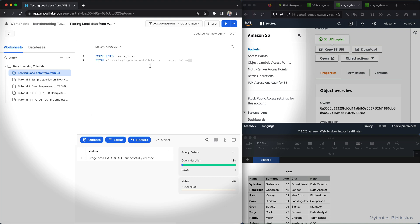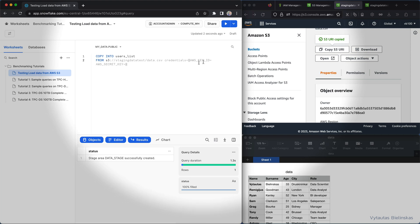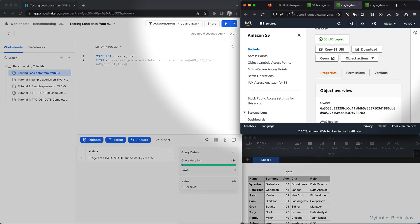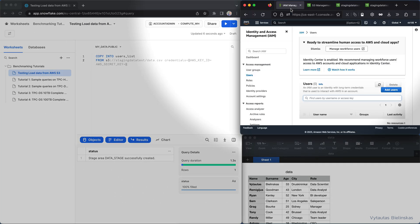And then we need to specify some credentials. And what is the credentials about? Credentials is about AWS key ID and AWS secret key. And the question, where we need to get this credentials? So we need to go to IAM in AWS console.